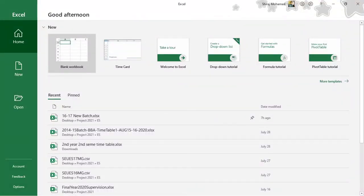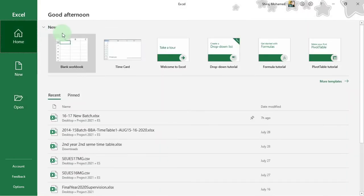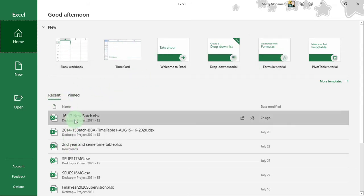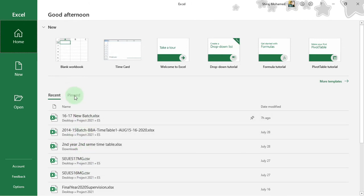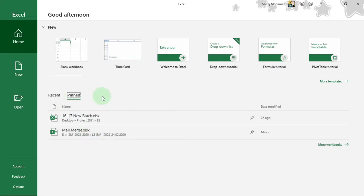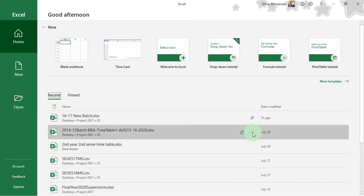Once you open Microsoft Excel 2019, here you can see the start screen. Here we have three groups: Home, New, and Open. Click on Home and you can see the blank workbook option. We can start a blank workbook, or start from a template. Here we have recent documents — you can click on any workbook to open it. You can also click on the pin icon here for pinned documents that you've pinned for easy access.